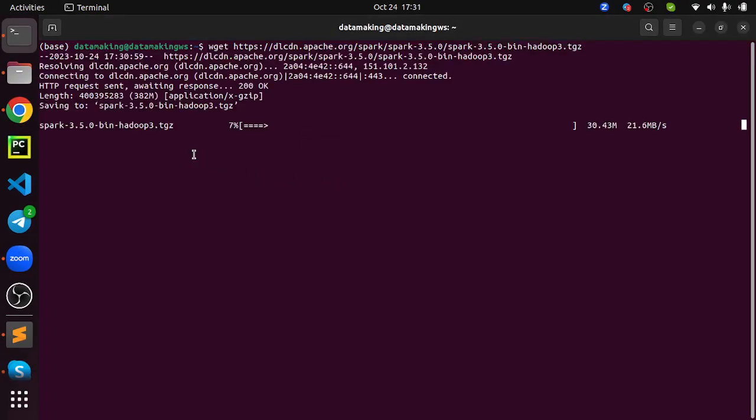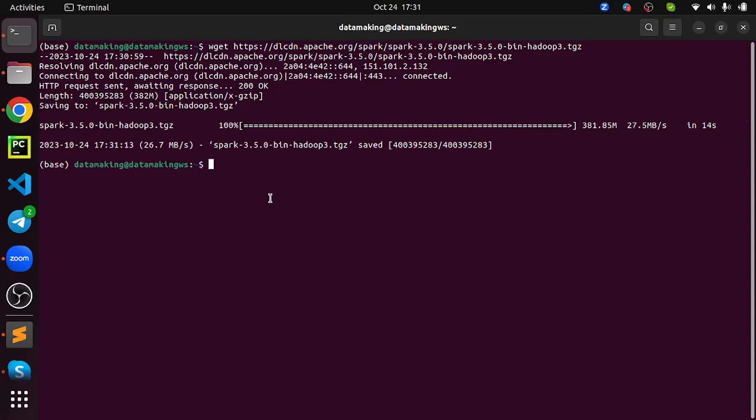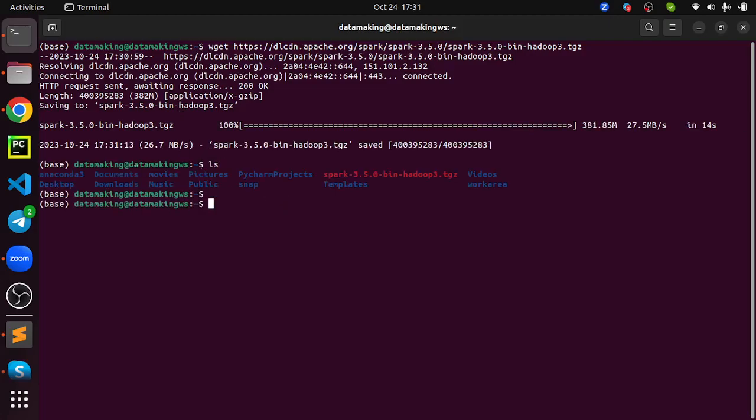Take some time because it is 382 MB of file. Again, it's based on your bandwidth, it will take some time. Let's wait for that. It's almost done. Just do ls, make sure you have that compressed file. This is the Spark framework or software or binary. Inside that.